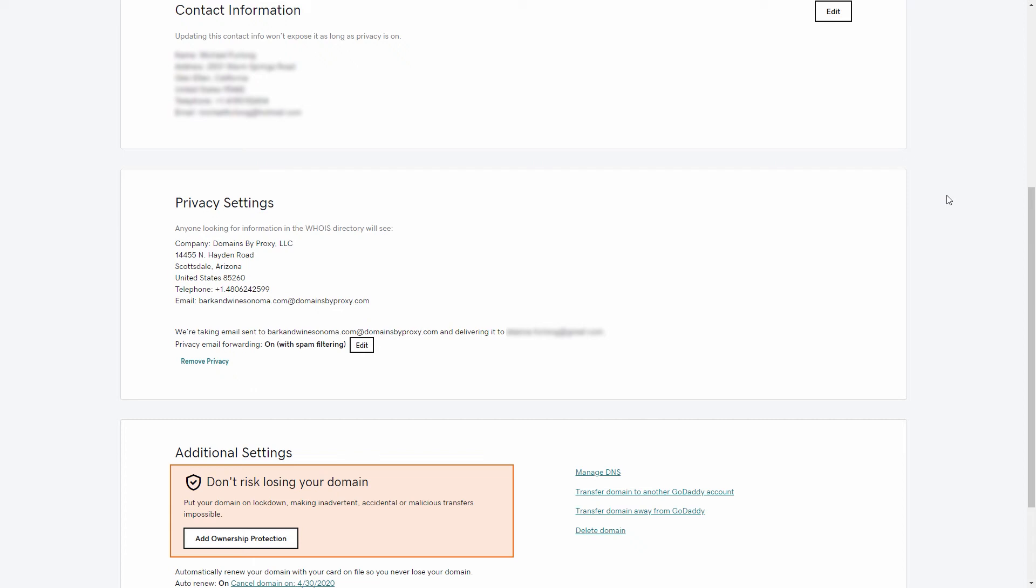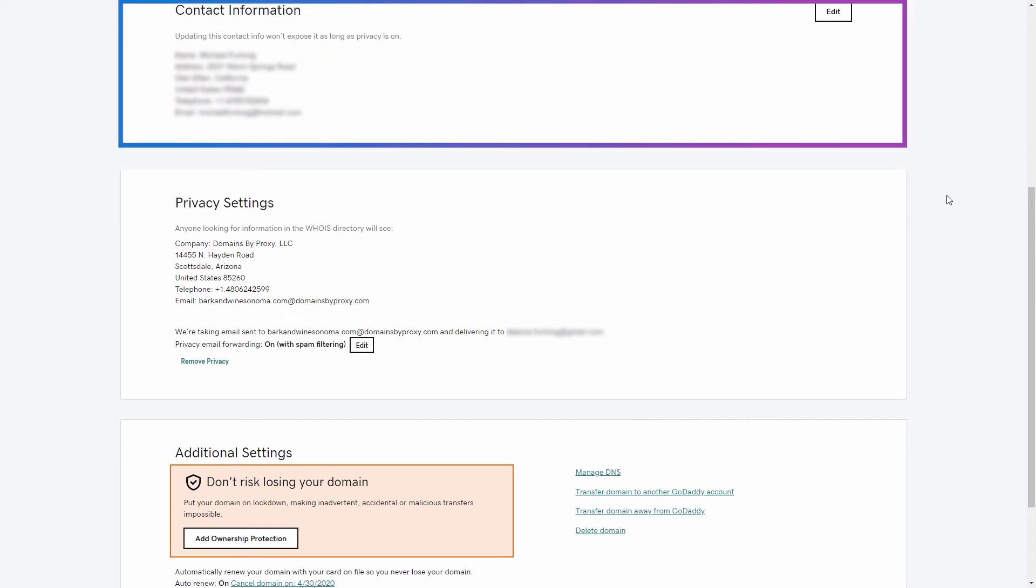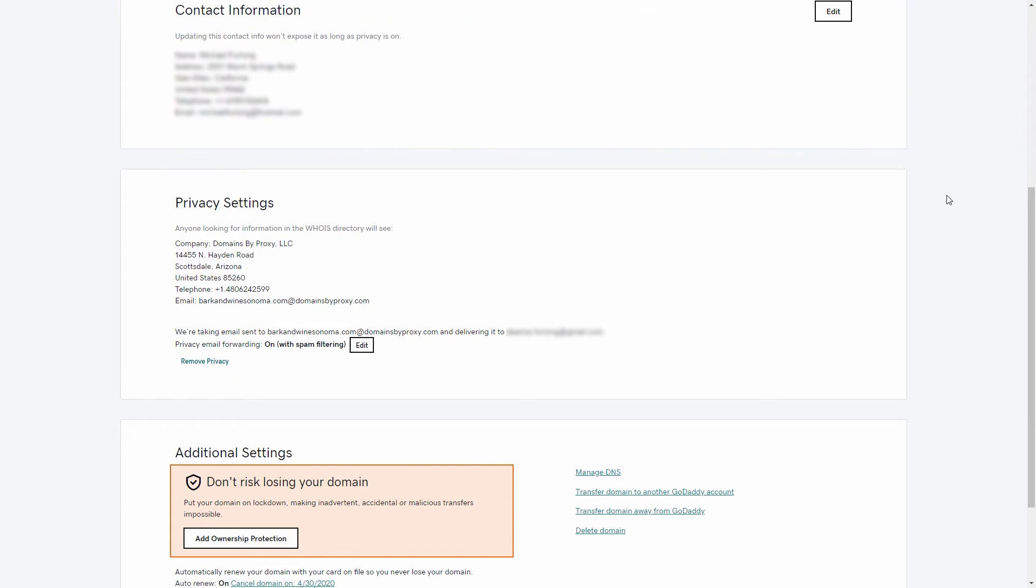First up is the contact information for the domain. This domain has private registration on it, so the contact info is hidden and this generic placeholder content is all that we'll display on a Whois lookup.